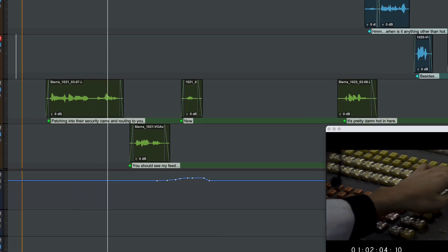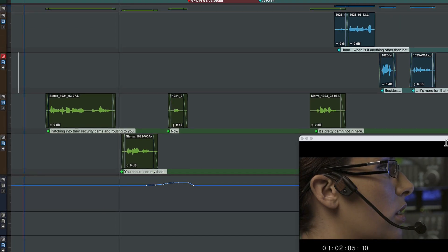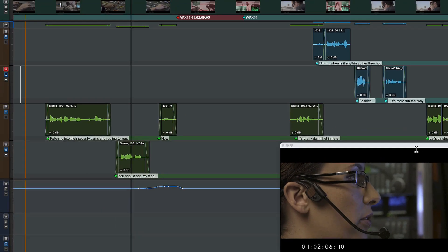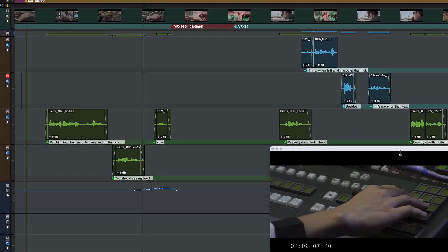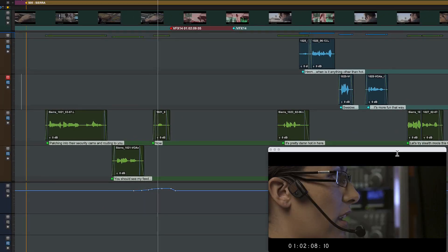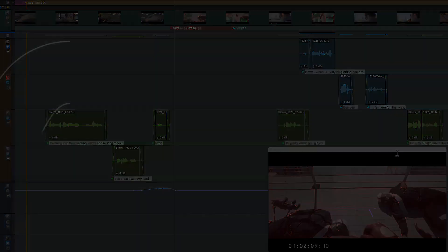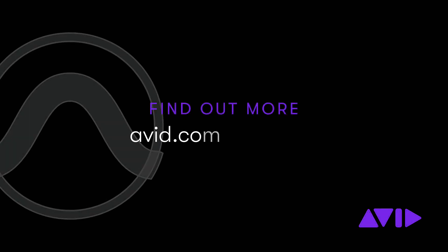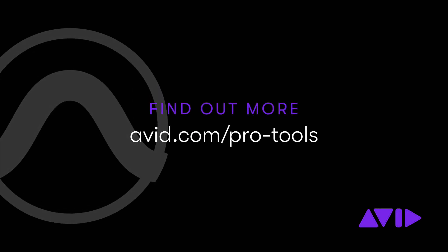Track markers give you powerful ways to organize and collaborate in your Pro Tools sessions. For more info, visit avid.com/ProTools.